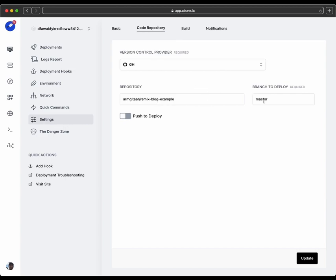But we'll need to change the branch to deploy from master to main. And then update this to save the settings.